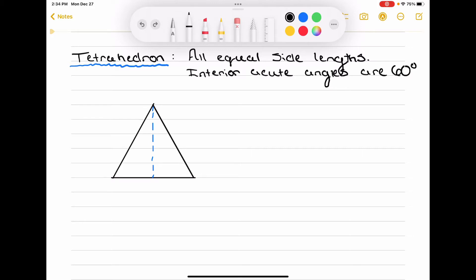A tetrahedron is going to be a triangle with all equal side lengths, so each of the edge faces are going to have an equal length, and then the interior angles — the angles listed here, here, and at the top — those are all going to be 60 degrees.